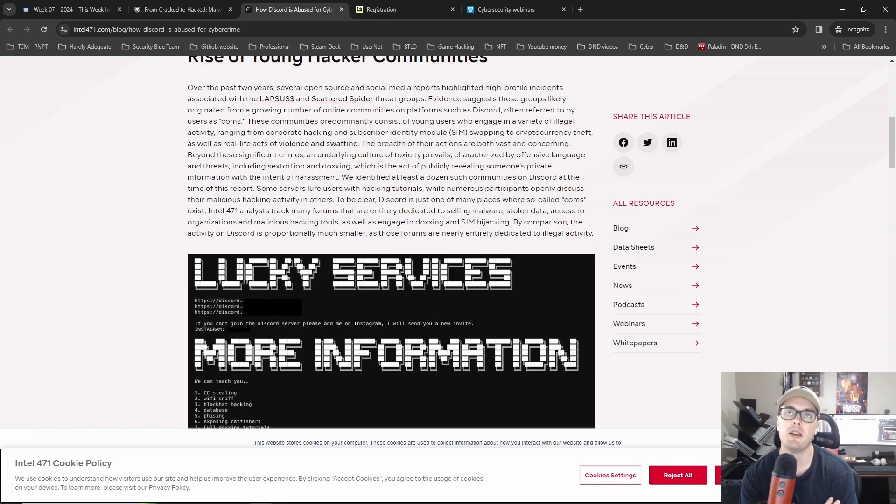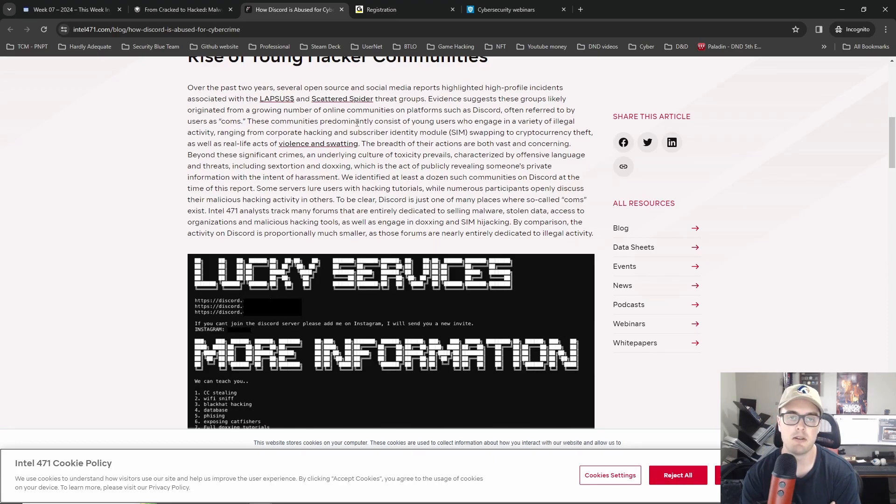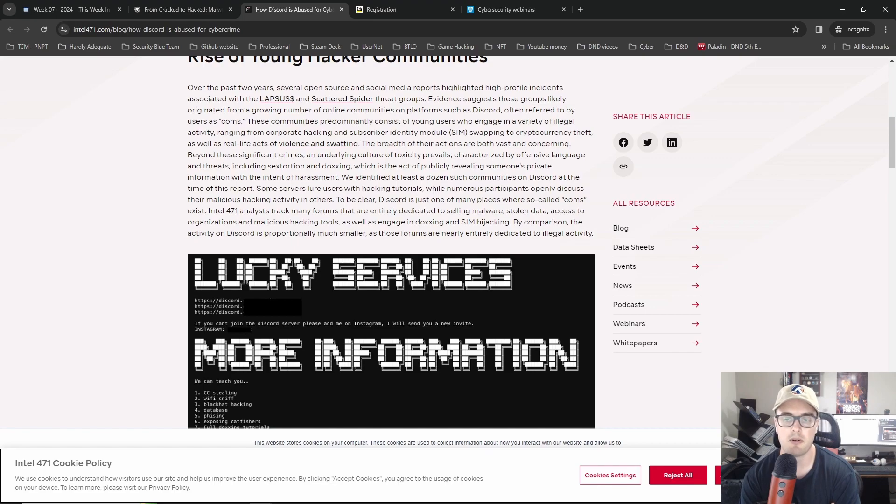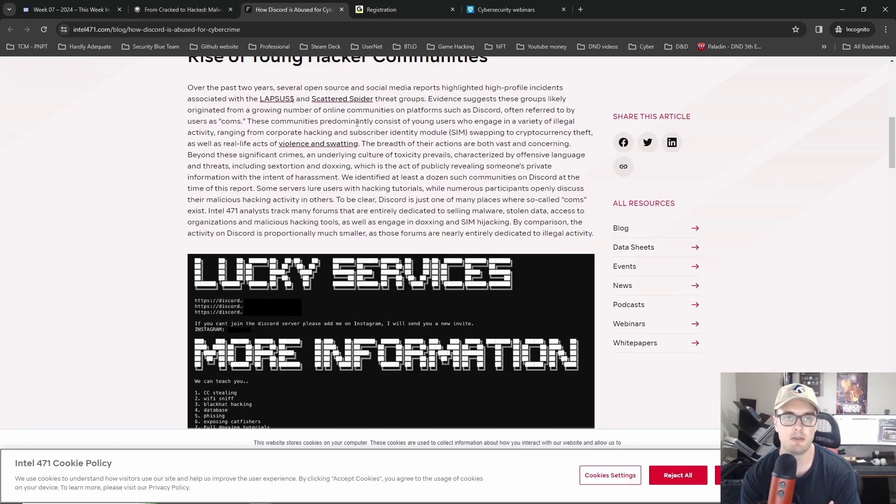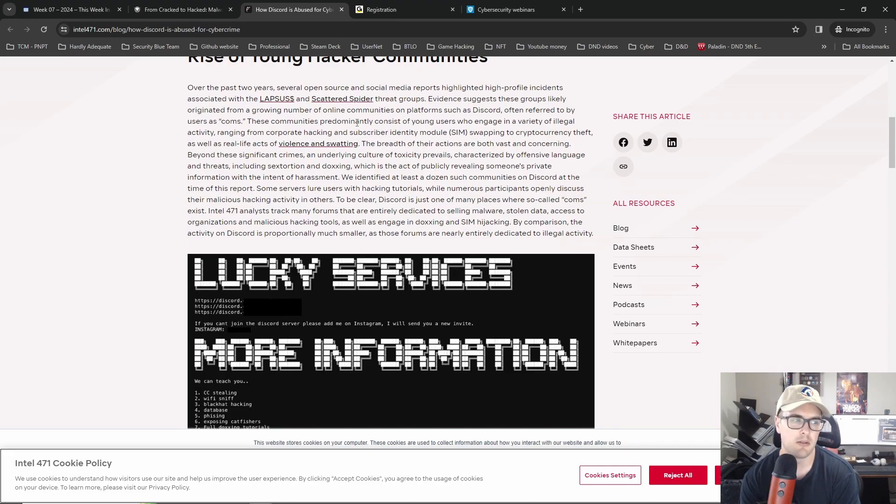One of the employees there had taken, I think they were uniformed employee, they'd essentially taken interesting information or like sensitive information from their defense job and then was posting it in their Discord community. It was like specs for like a plane or a ship or something.